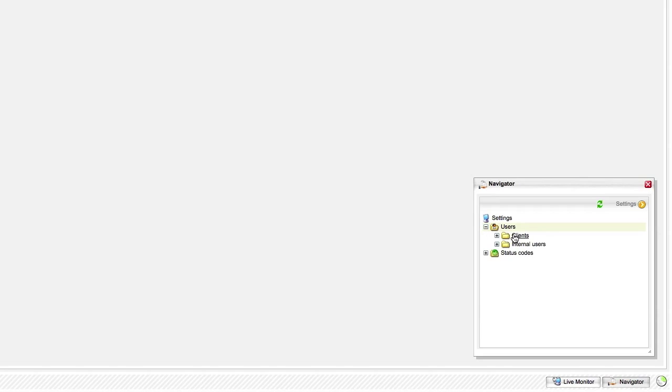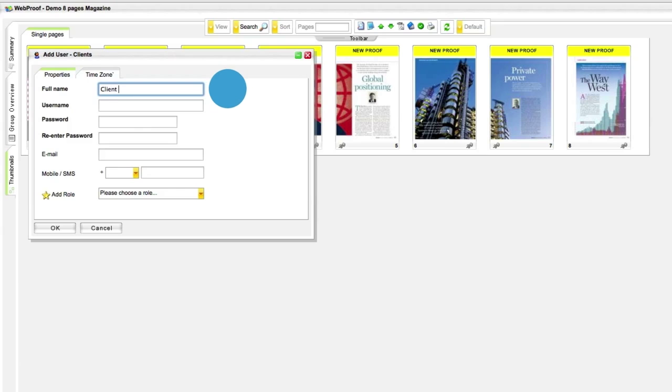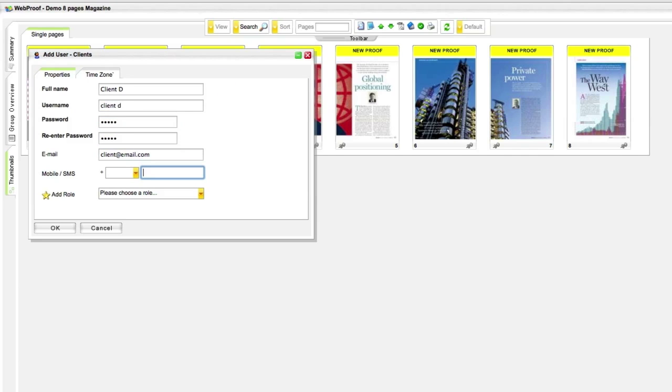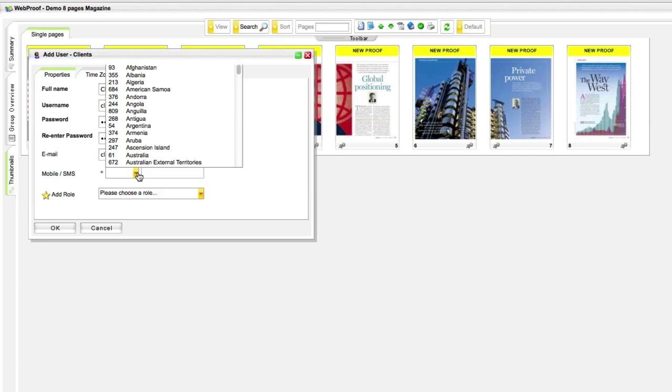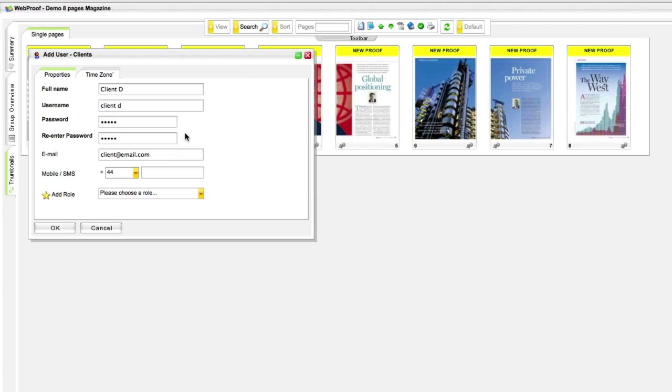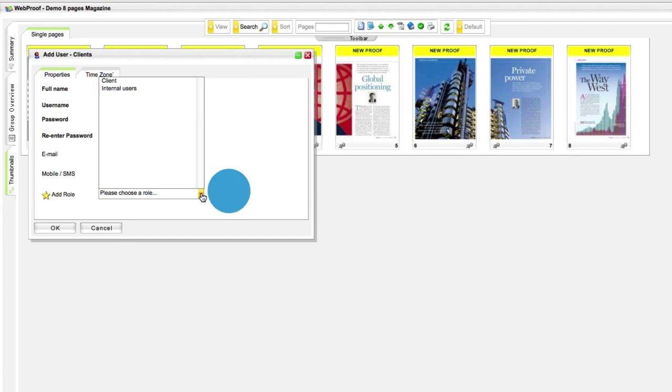Now, right click on the clients folder. Choose new user and start entering the user details. Also, remember to choose the client role.